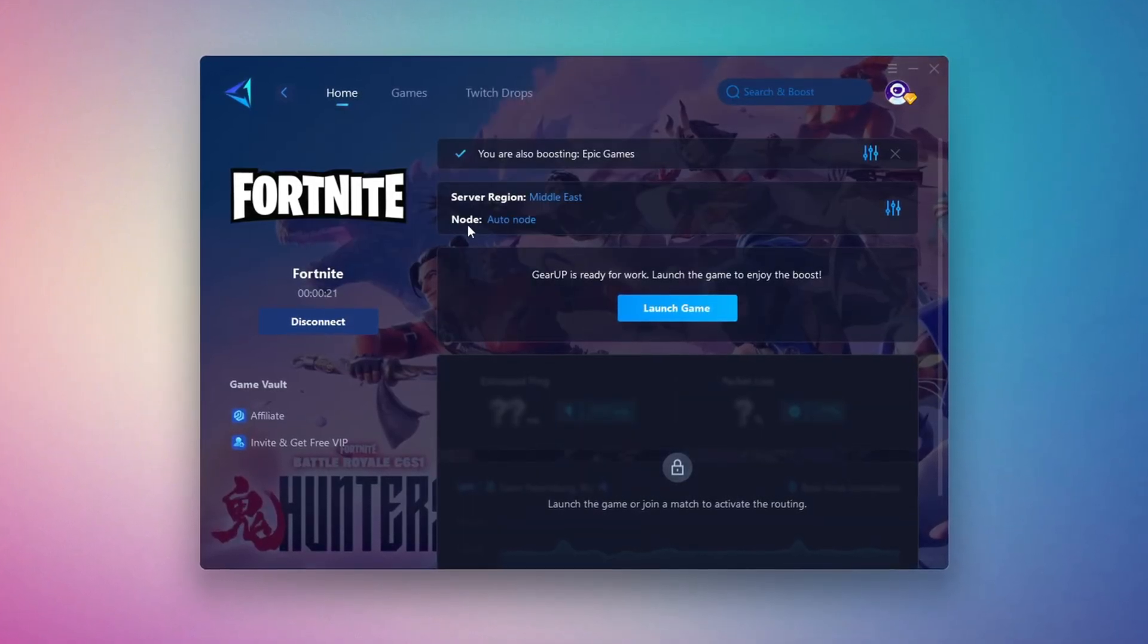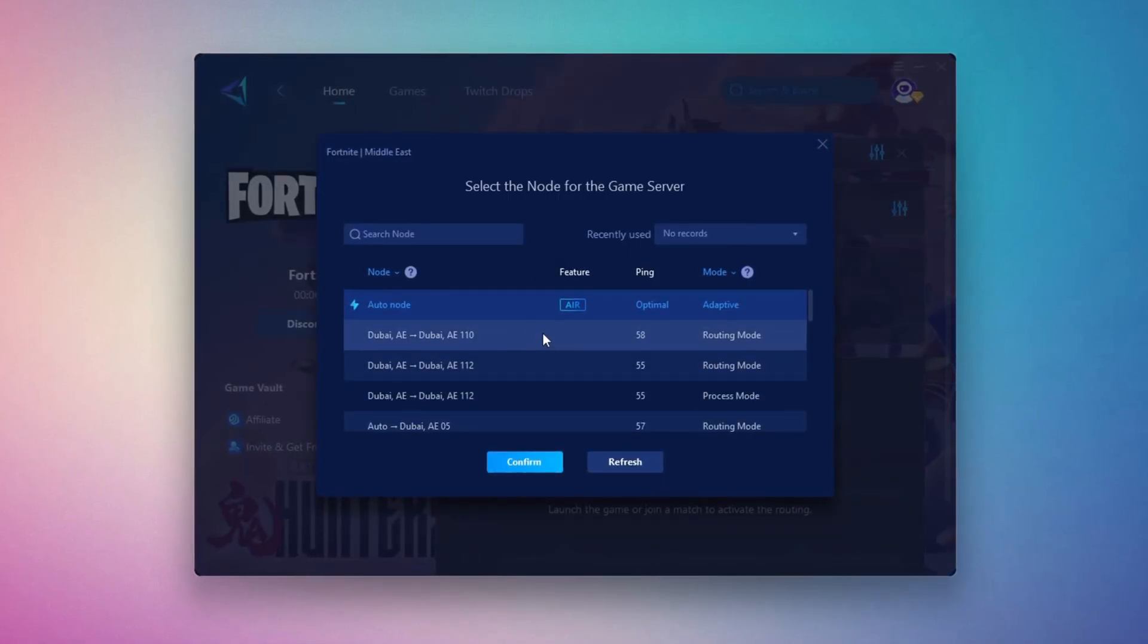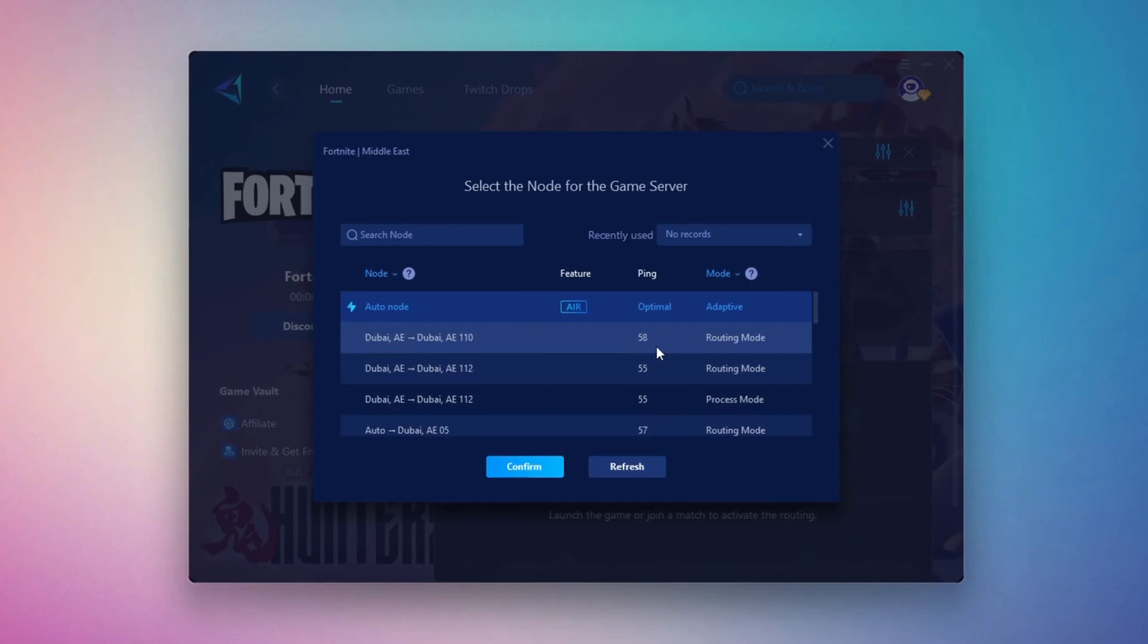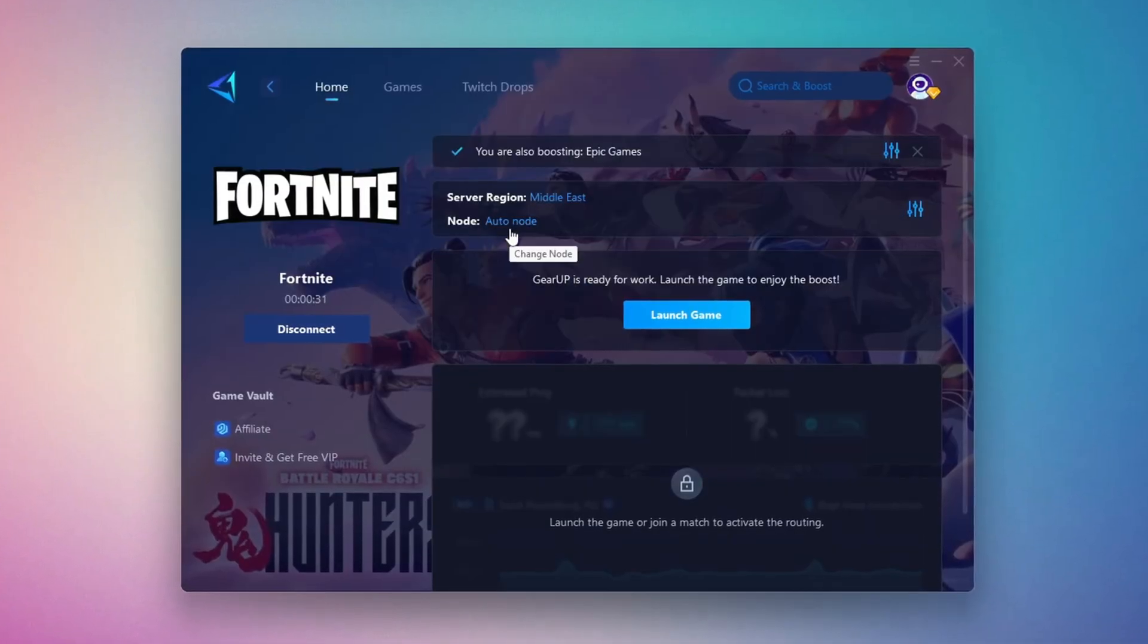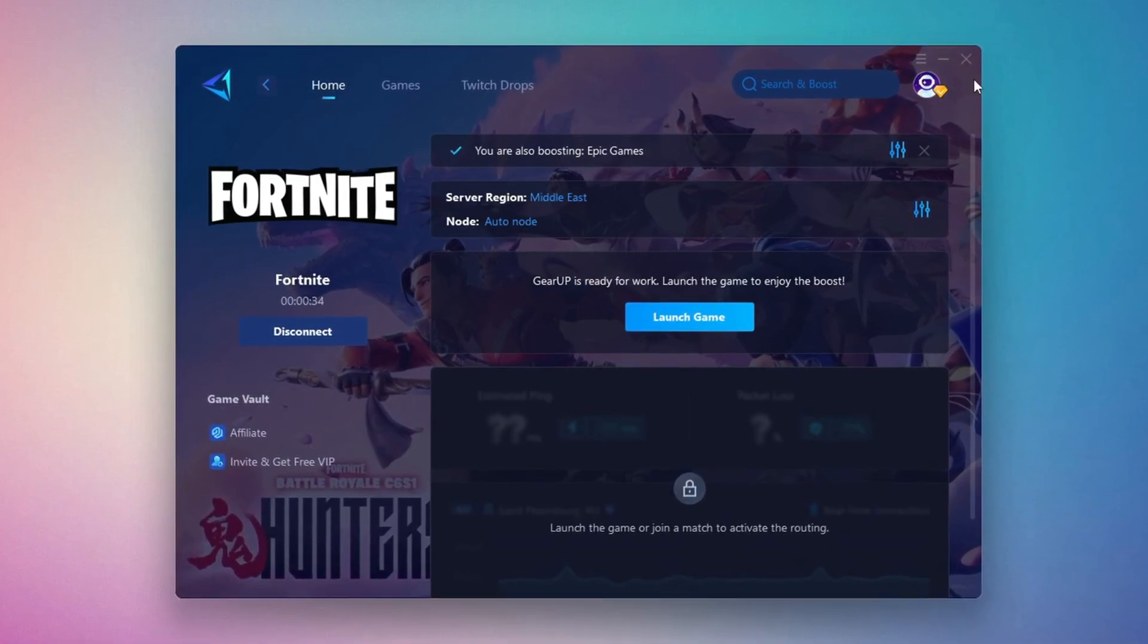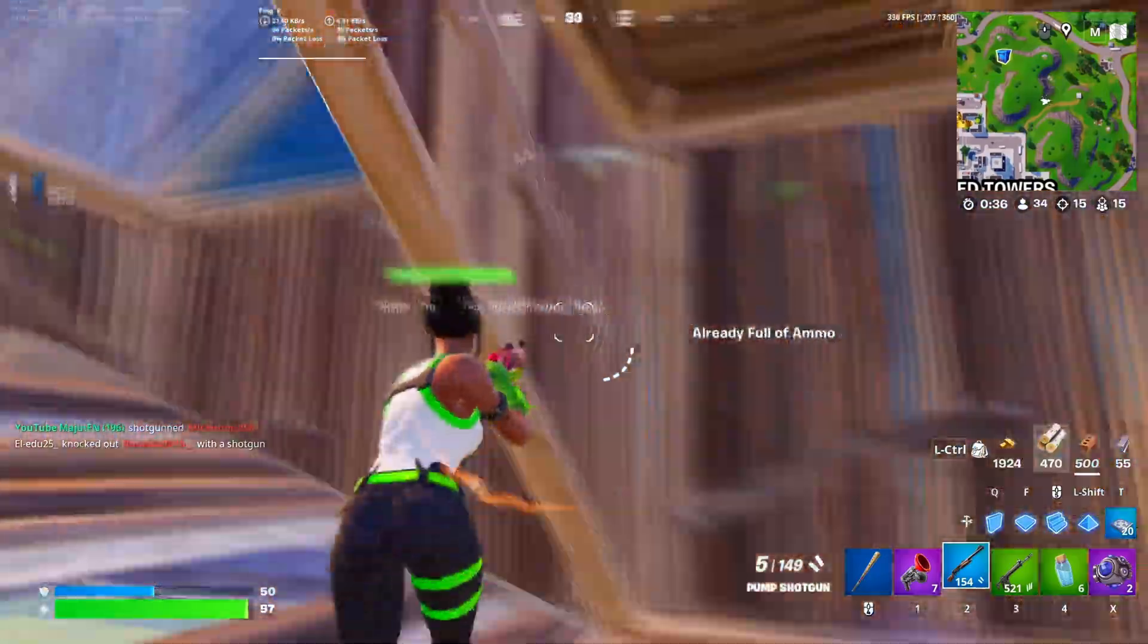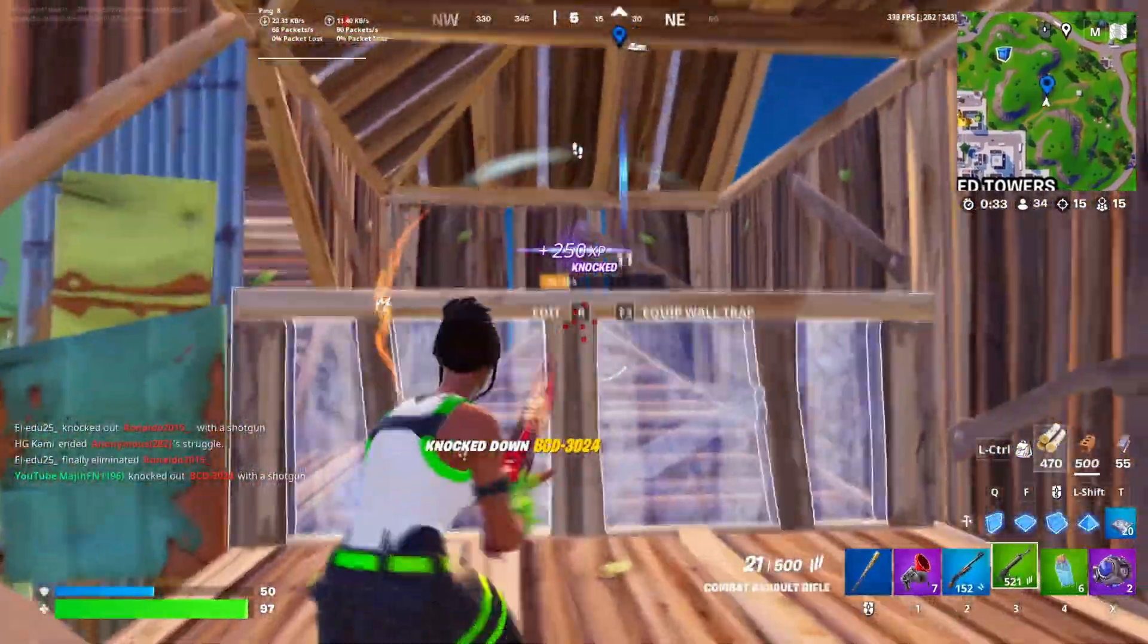Now go to the End tab where you'll see a list of servers available in the Middle East. Choose the nearest one or let Gear Up automatically pick the best server for you. I recommend setting it to automatic for the best results. Finally, close the window and launch your game using Gear Up Booster. This will help you optimize Fortnite or any other game for lower ping and higher FPS.